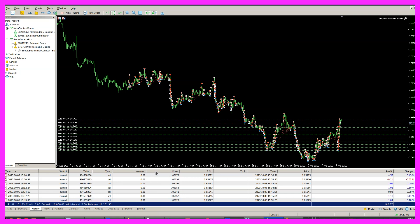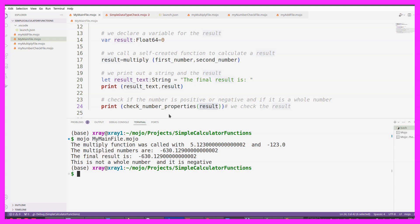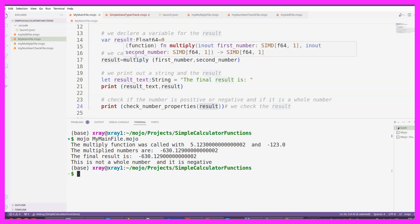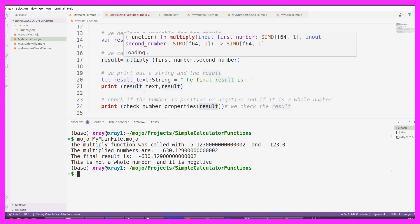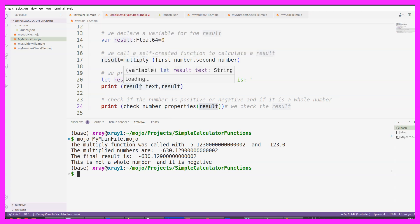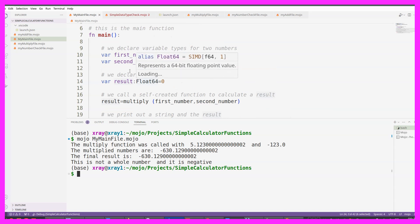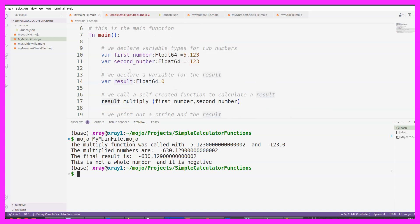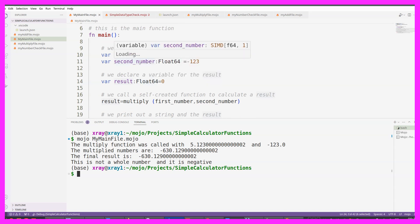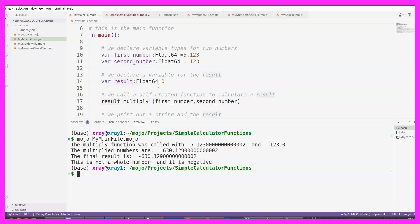And that something else currently looks like this. This is a new programming language called Mojo. It was released about two or three weeks ago and I'm currently learning it and creating tutorials for it, because it is said that it might be the next big thing to create intelligent systems.